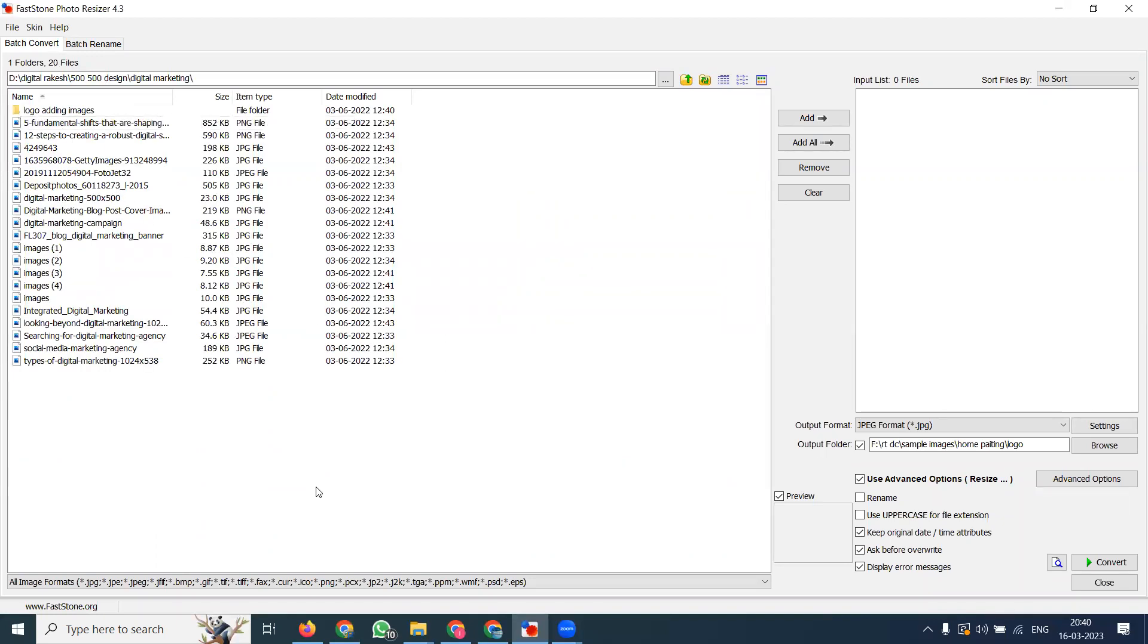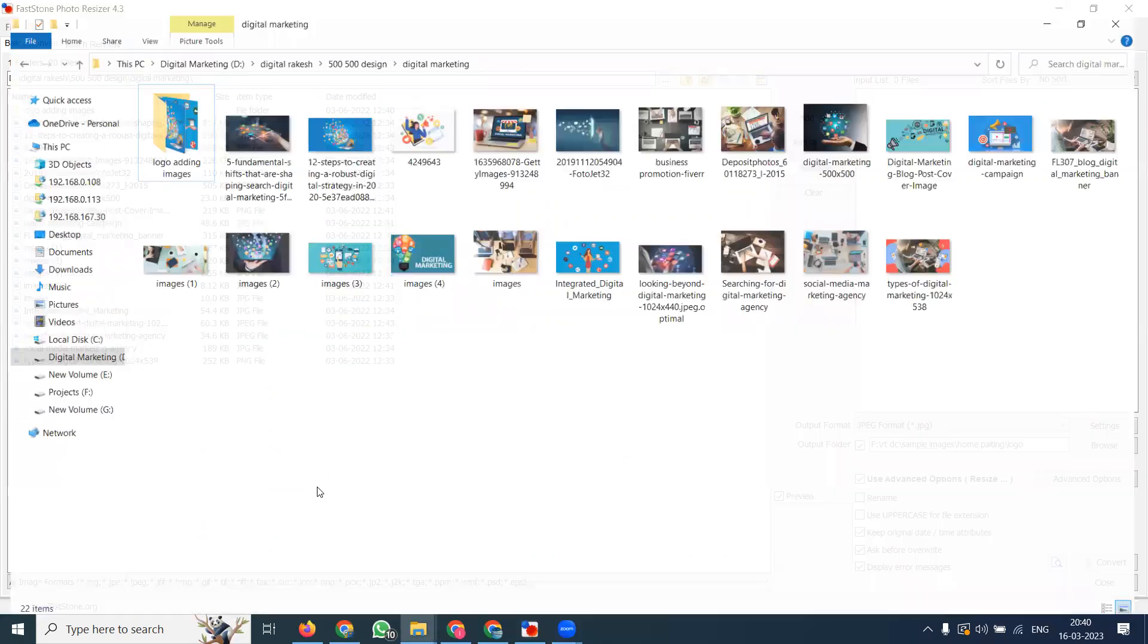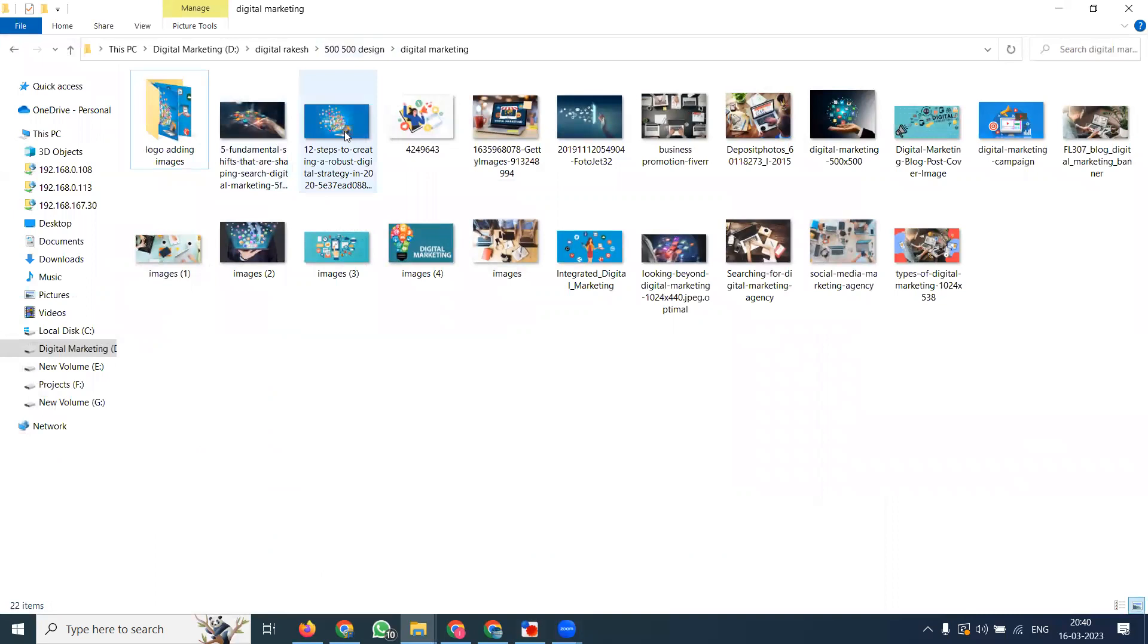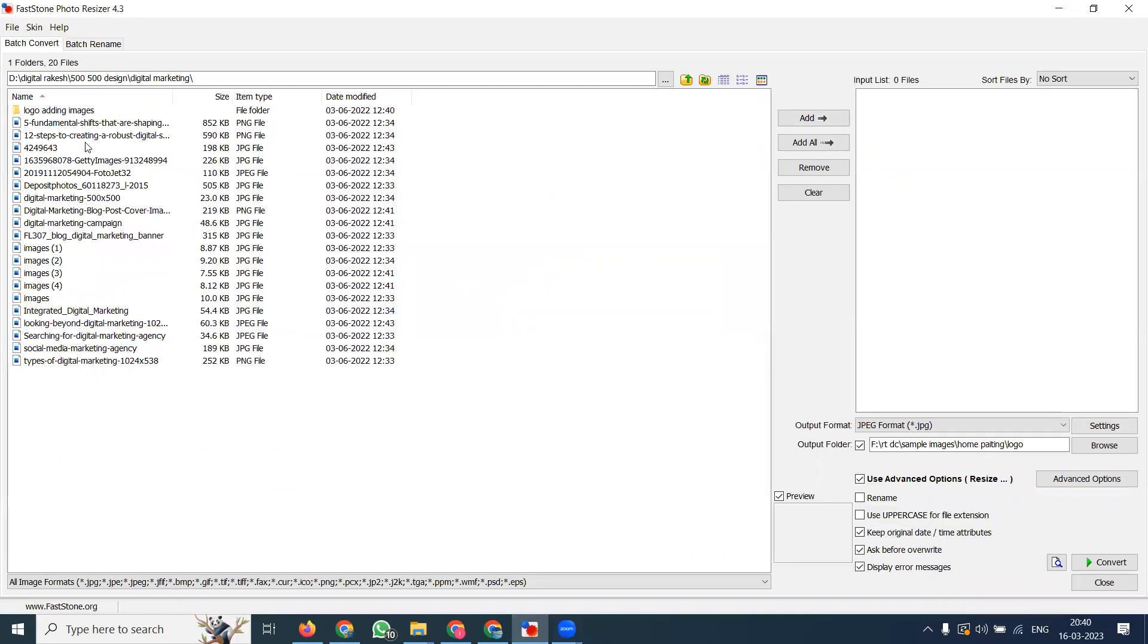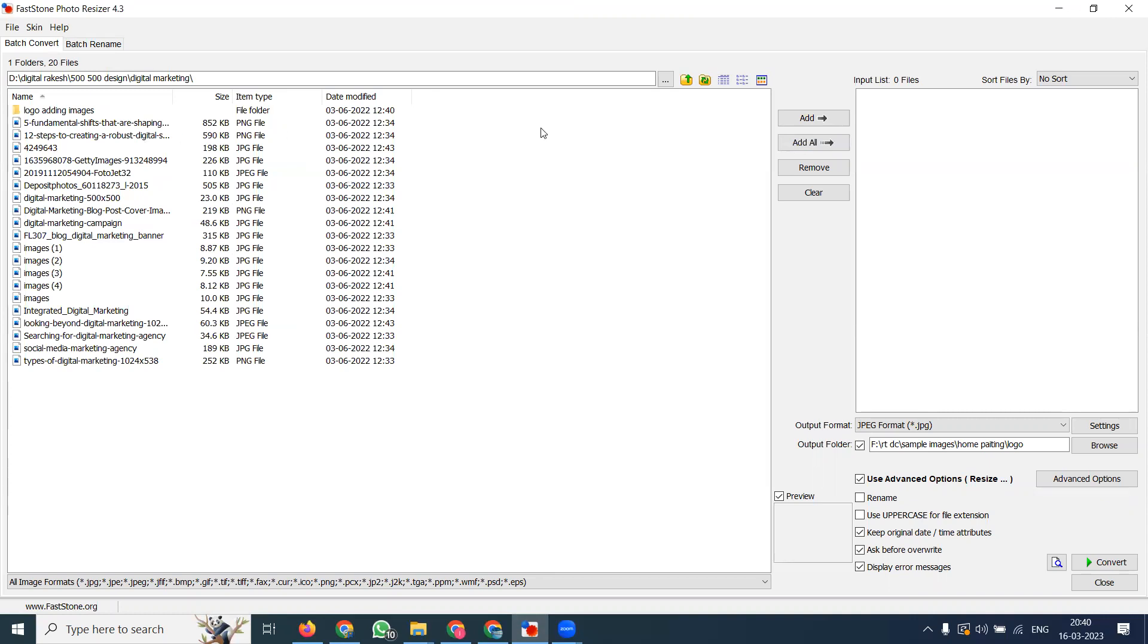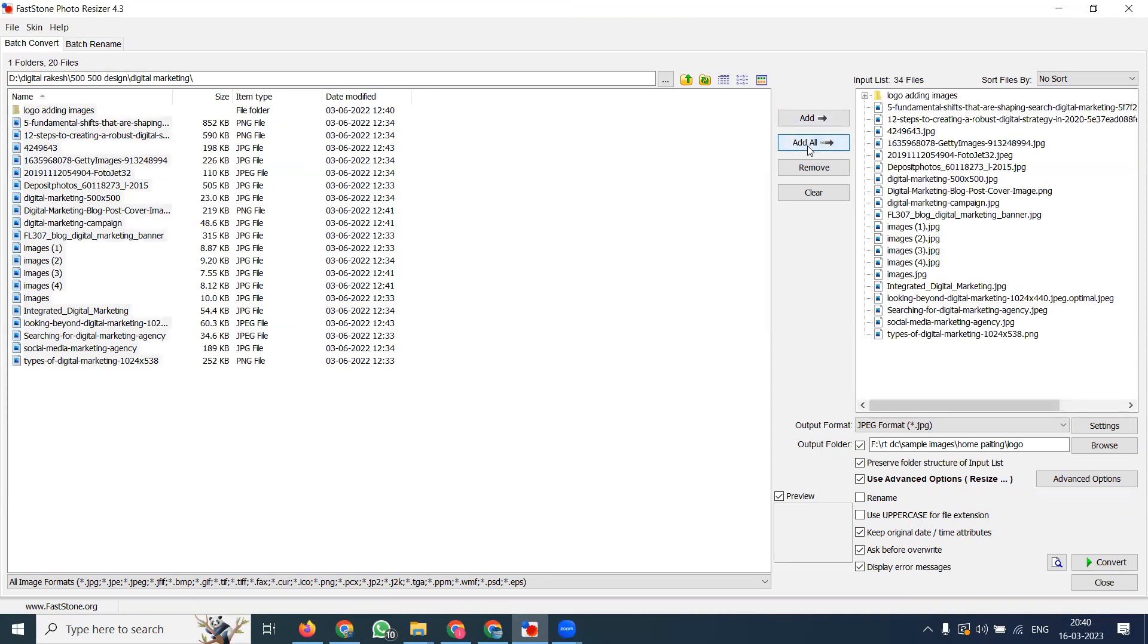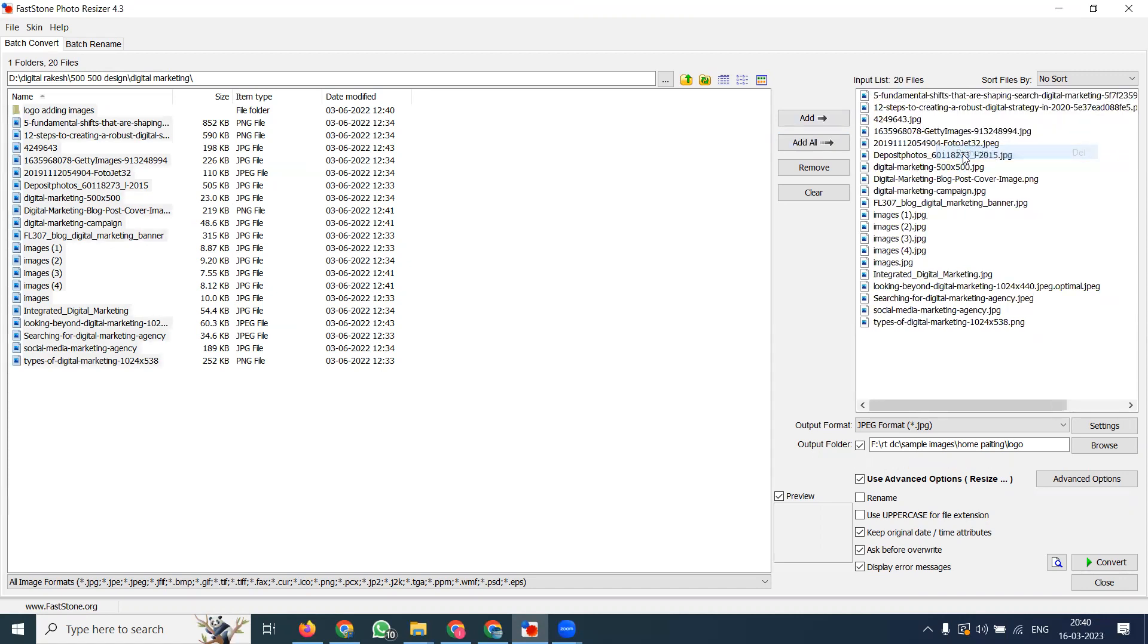All the logos will be there - fundamental logo, everything is there. Click Add, and remove what is not required. These are already logo-added images, so everything with logos will be added here.